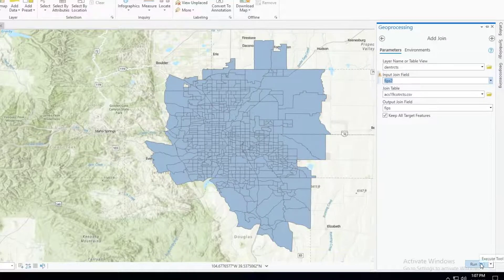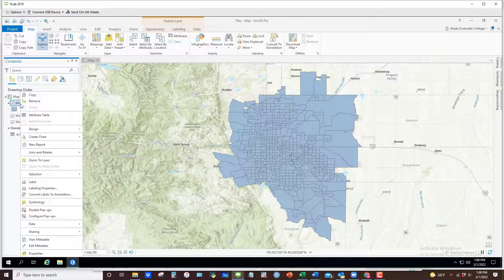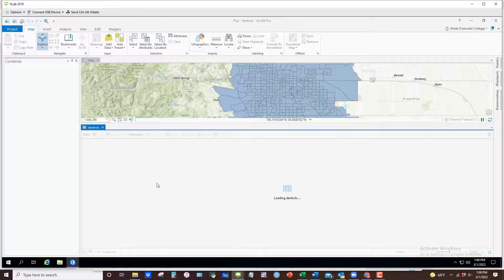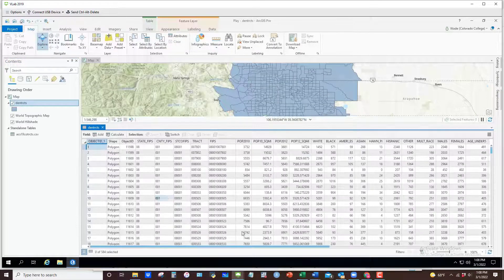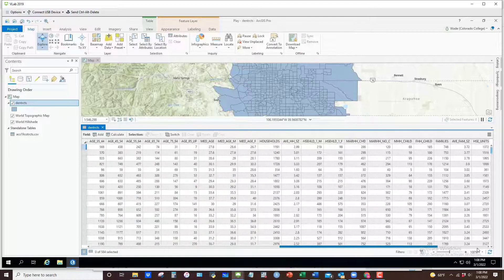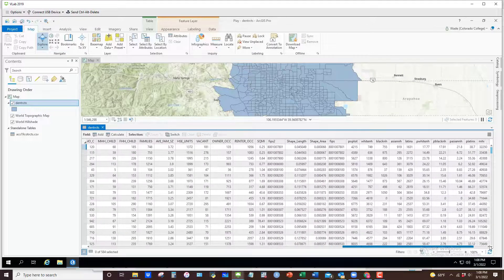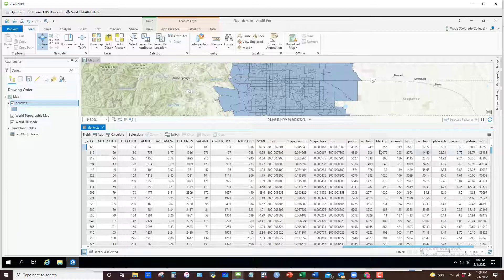Go ahead and hit Run. One thing you always want to make sure is that it correctly joins. Open up your attribute table again and scroll all the way to the right, and you can see here where it matched FIPS 2 with the corresponding FIPS code in the CSV file and then joined those particular values and all those new variables.